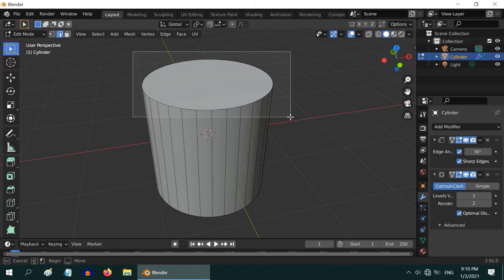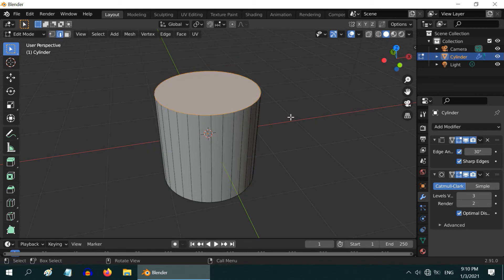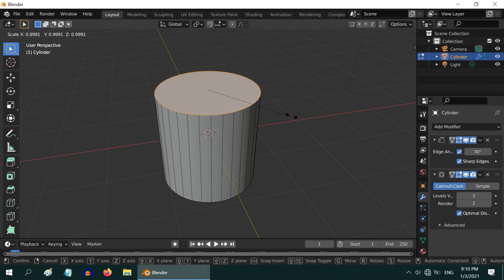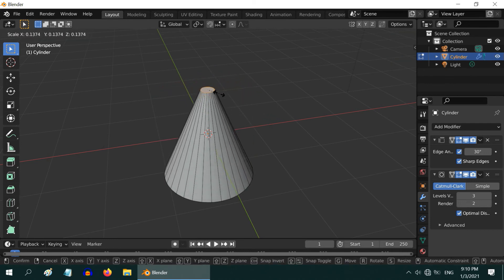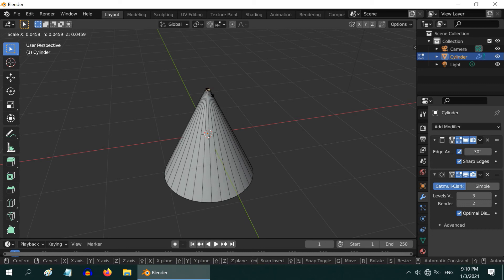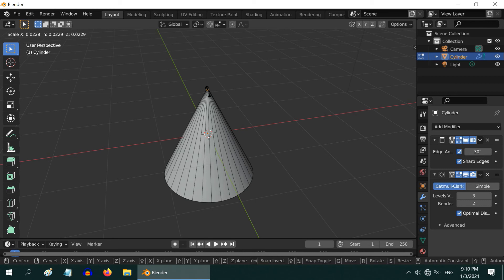Then press S on your keyboard to resize. Now move your mouse inward such that the edges meet at a point. If you want a perfect cone, you can also zoom in and repeat this process carefully.